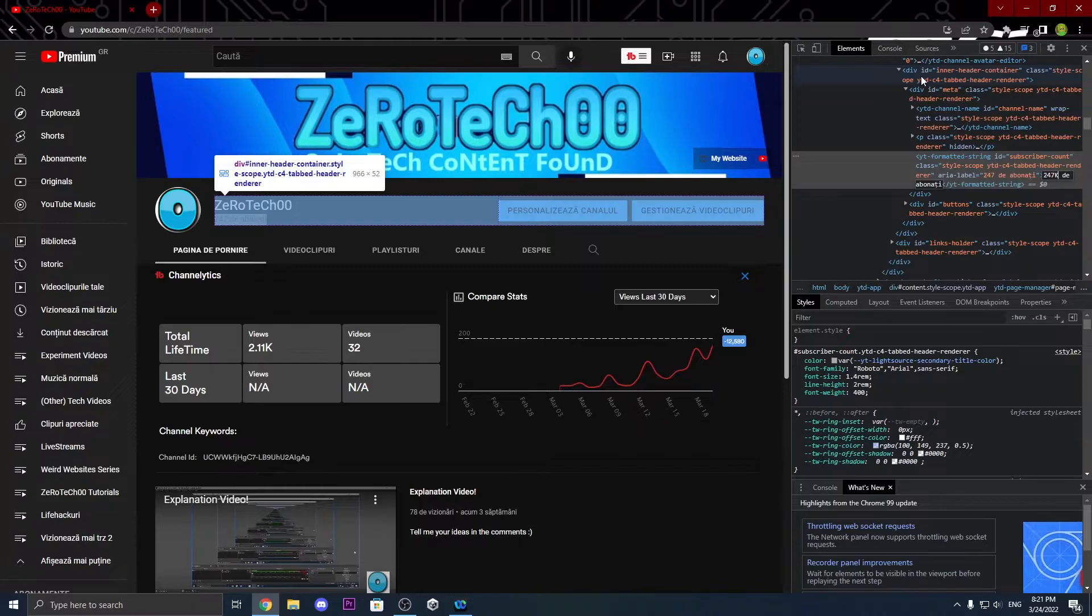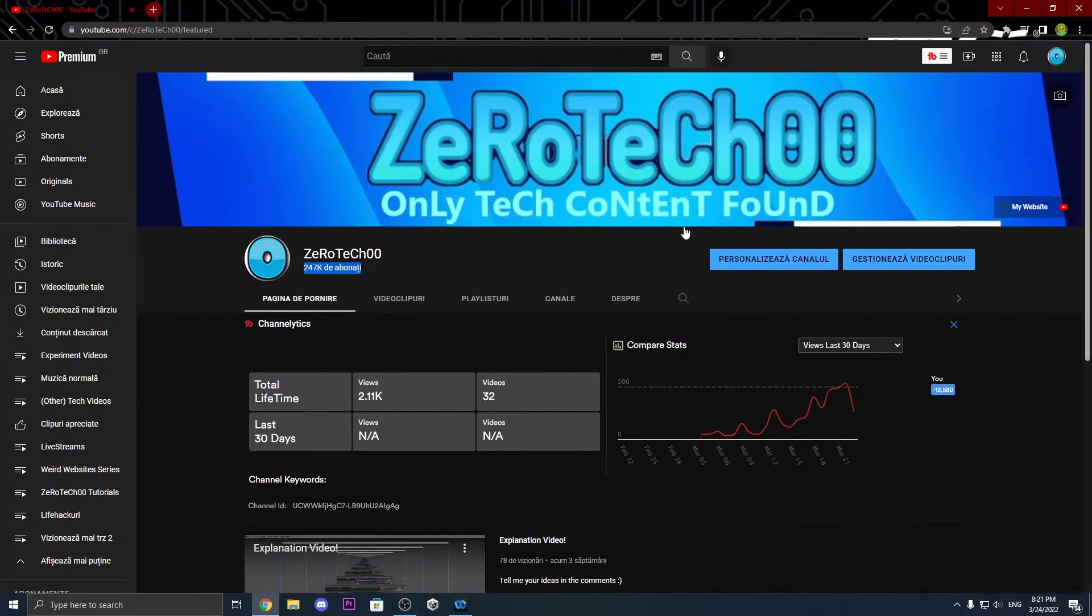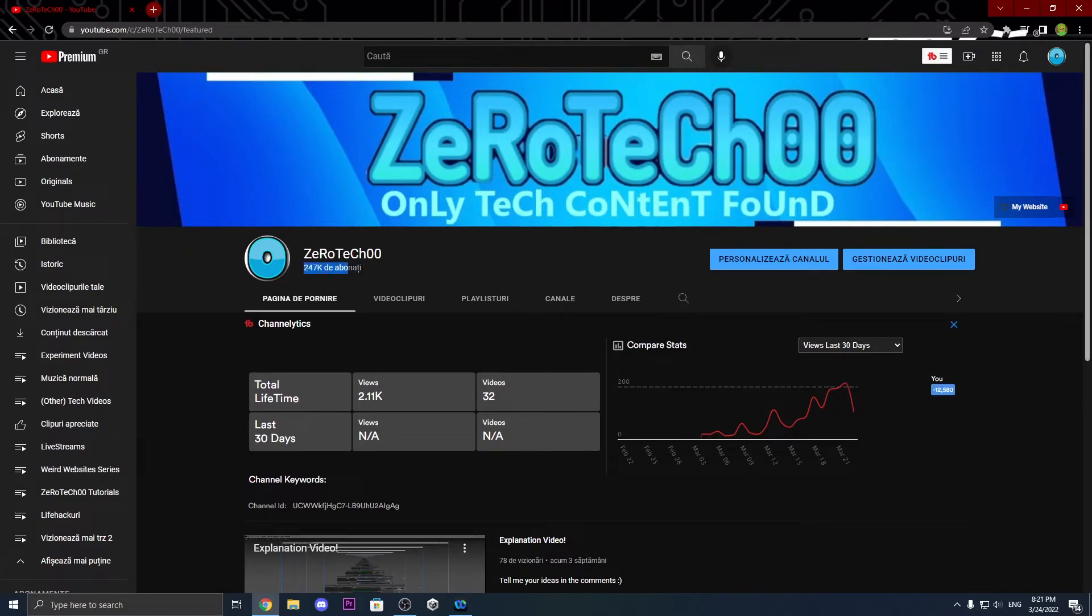Sorry for misunderstanding. And if I press enter, as you can see, I modified my subscribers number. And now it says like this. So yeah, that's how you can get more subscribers with inspect element.